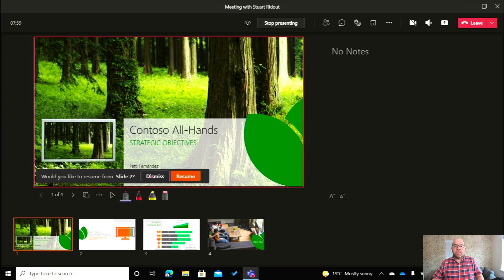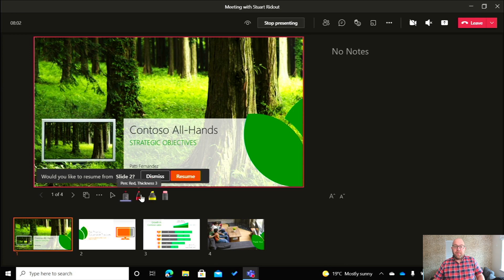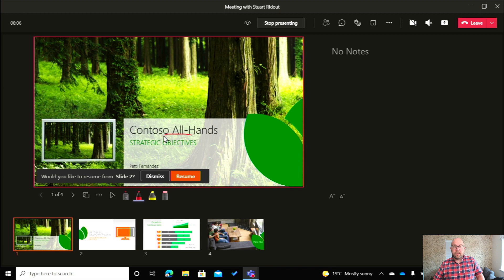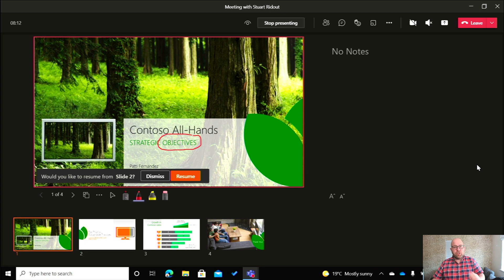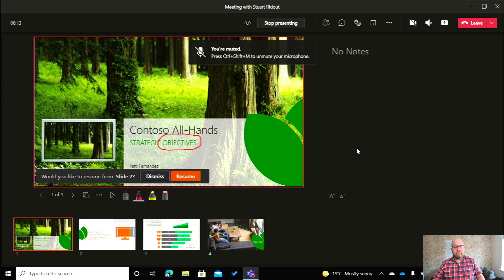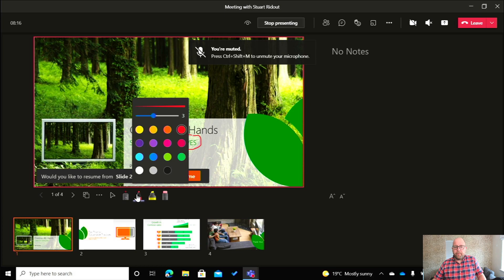If I wanted to go for something that stayed a little bit longer then I could go on this pen icon here. So if I just wanted to kind of highlight the word objectives, there we go. We can do that with the pen and now that isn't going to disappear. That's just going to stay there. But what if we don't like red? That's not a problem.